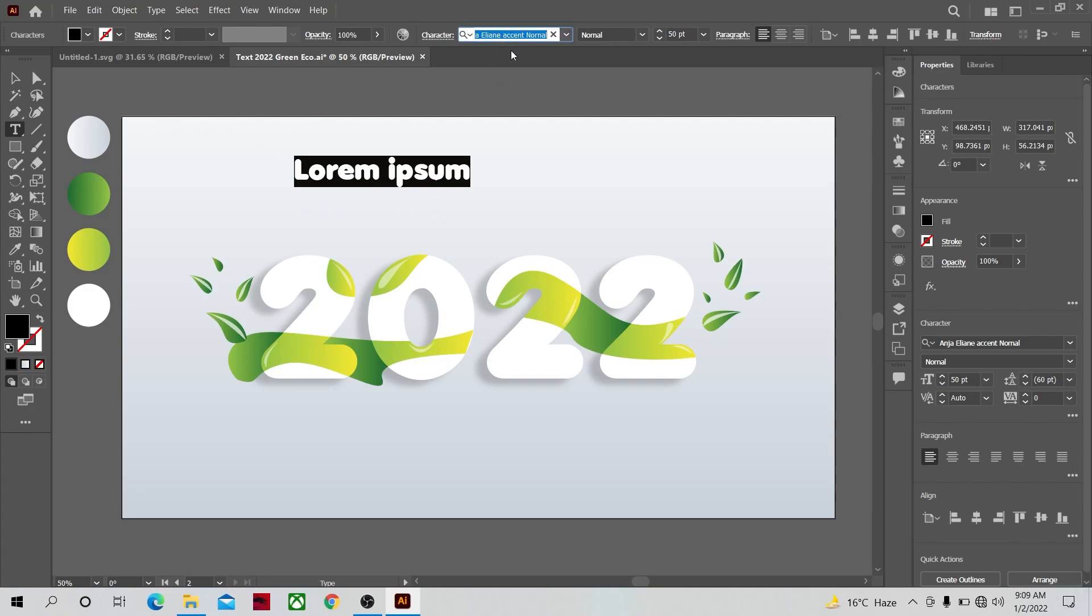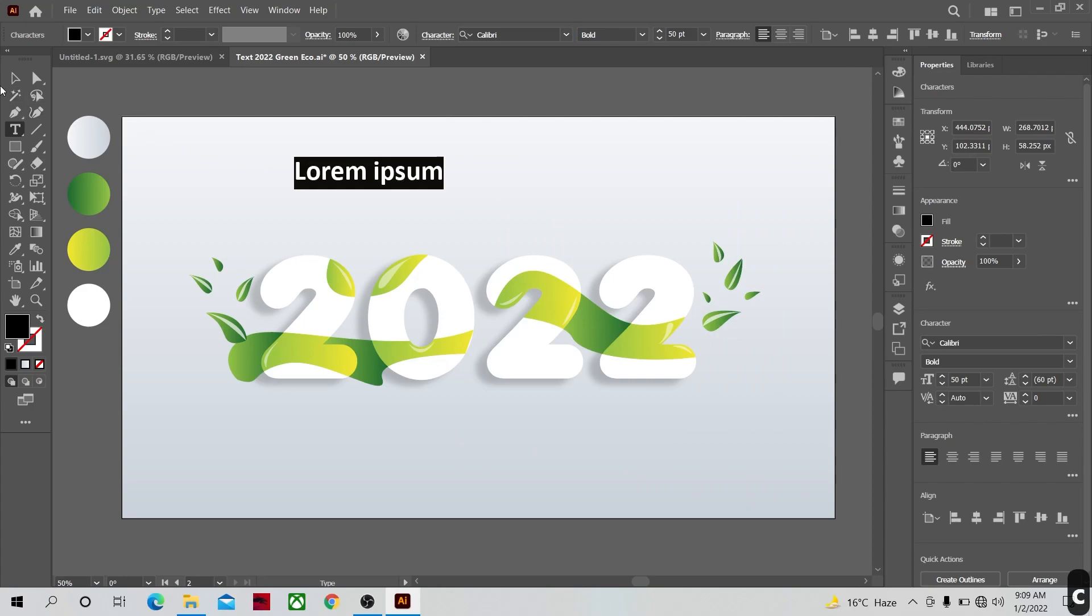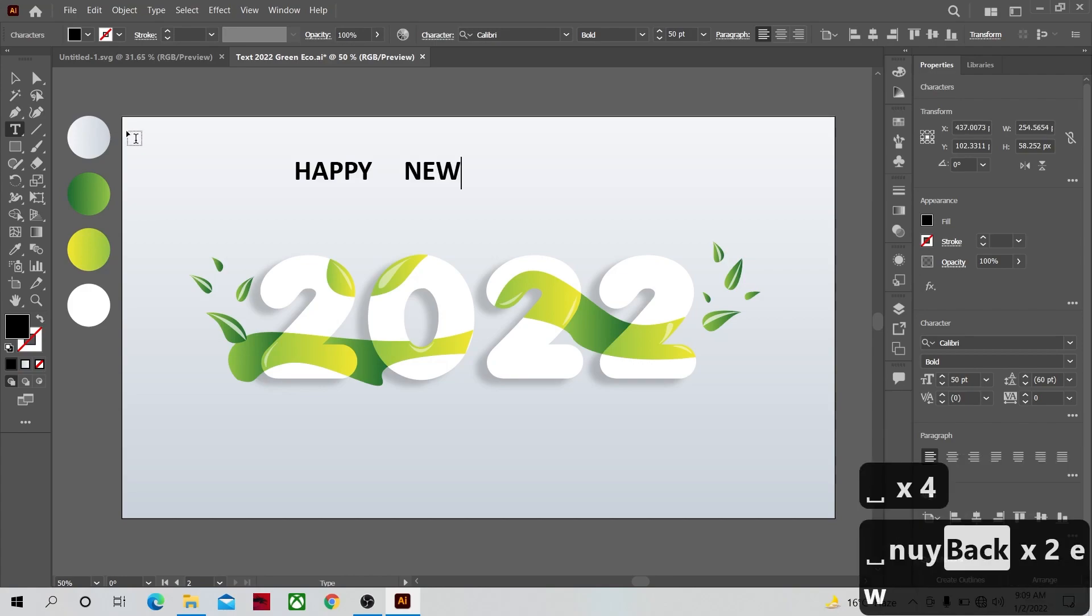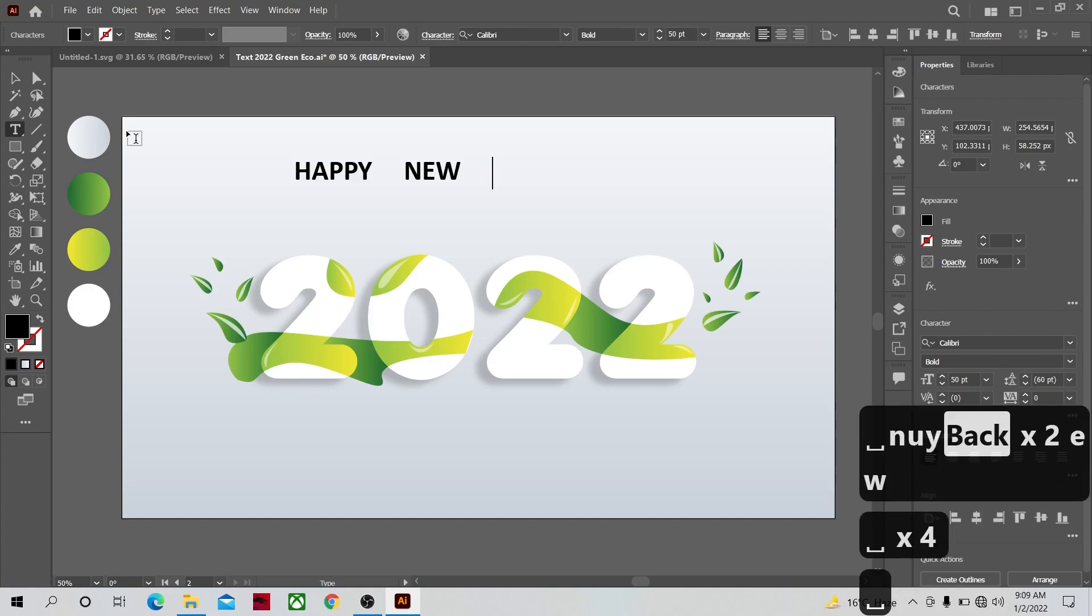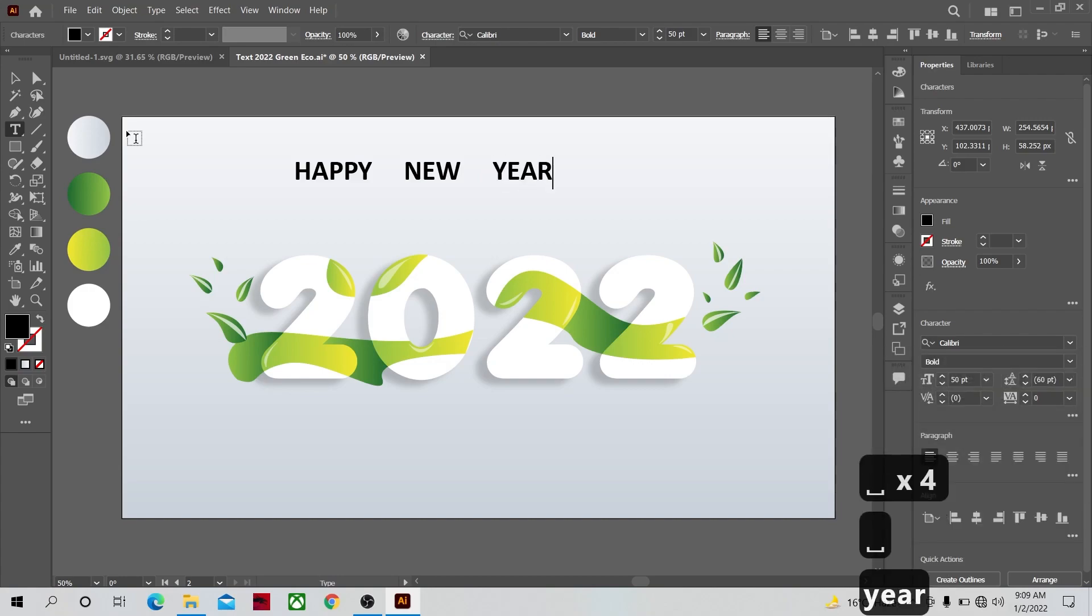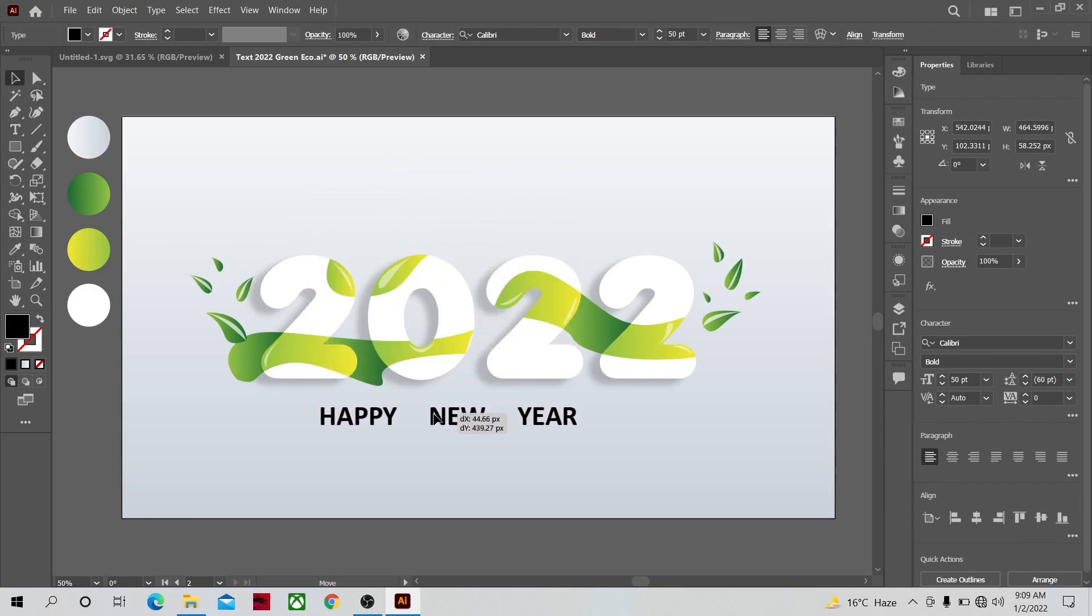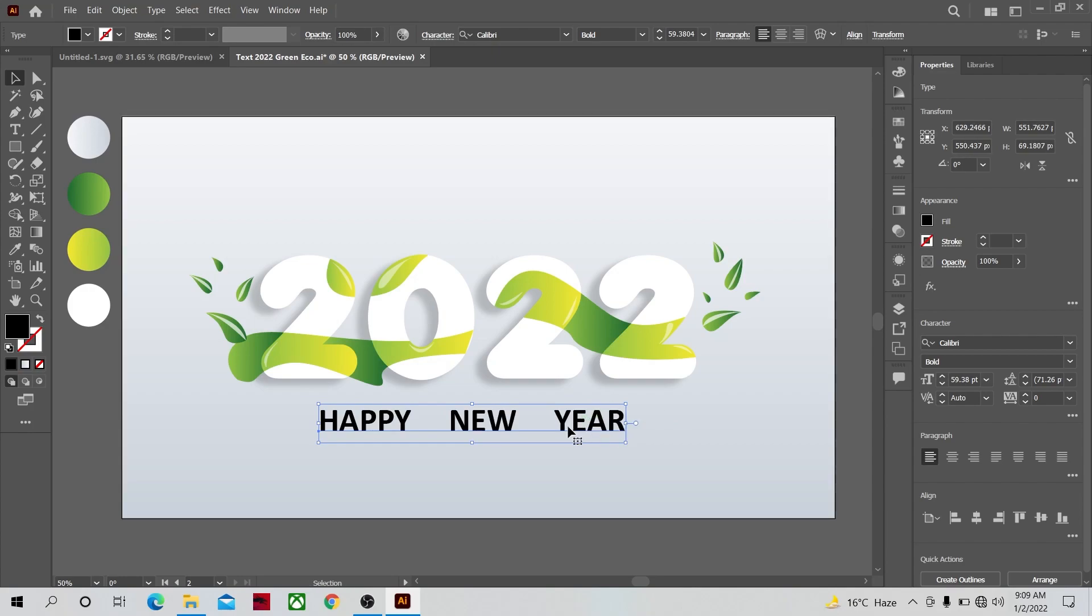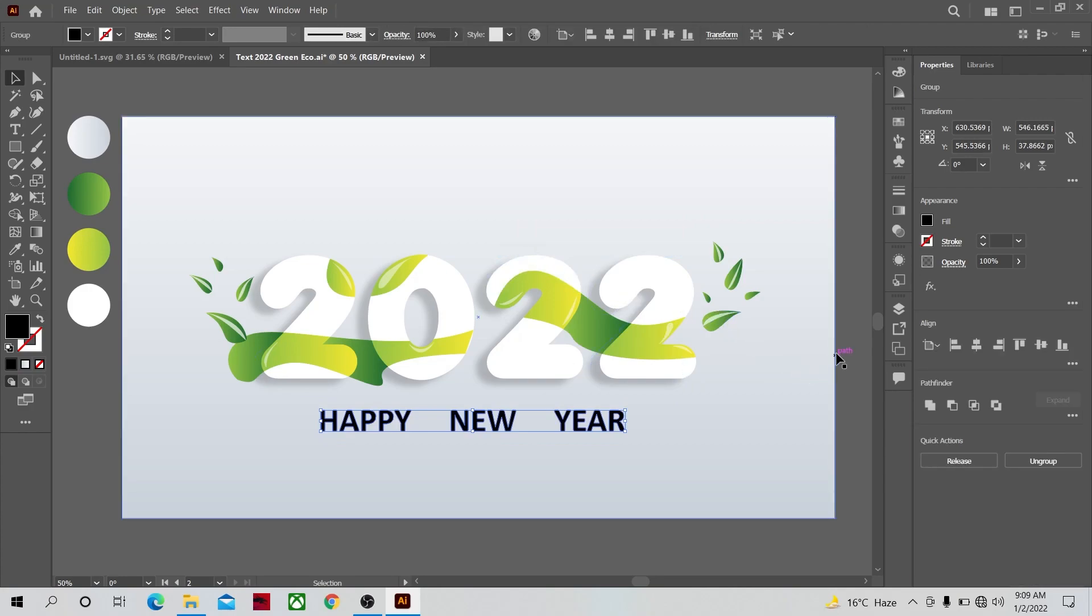I think Calvary font will be nice but you can choose any font that you like. Let's write Happy New Year. Let's put this text at the bottom of our larger text. Now turn this text also into outlines. Let's apply color to it.